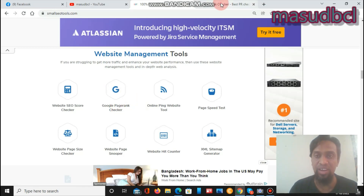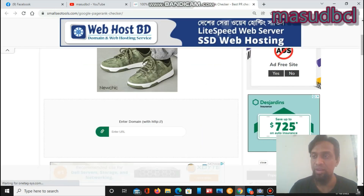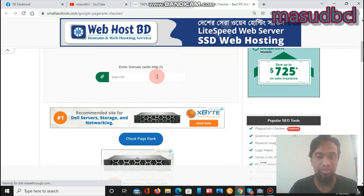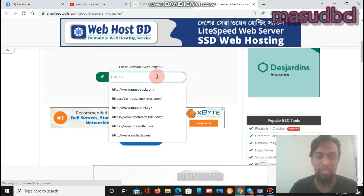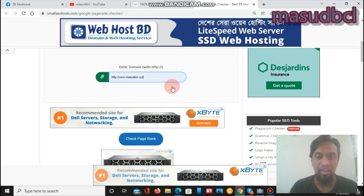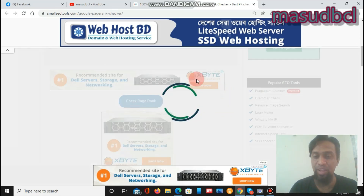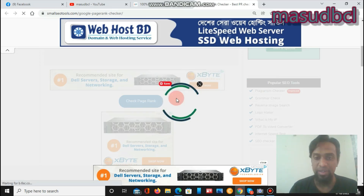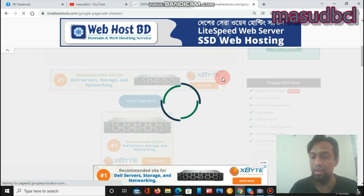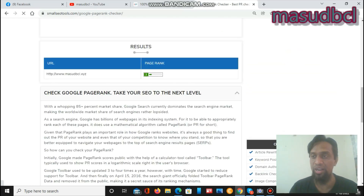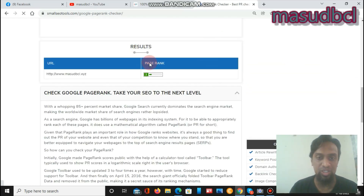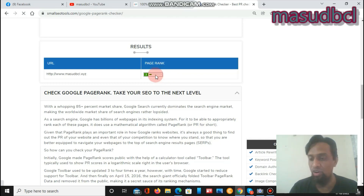Now we will check the Google PageRank checker. You can find it by searching for Google PageRank checker. Paste the website address, then click Check Page Ranks. It will query Google search engine databases as well as their own database and show the results — that is the page rank. Websites with higher page ranks of 3, 4, 5, 6, 7, 8, 9, or 10 are the most beneficial for SEO.